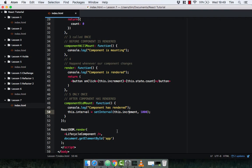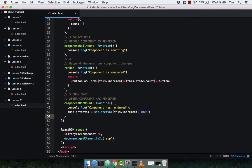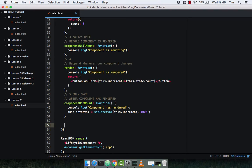Head on to the browser and check that out. Refresh and we can see that the counter is going up, because every second this.increment gets called since componentDidMount is called when the component is rendered. Nice and simple. Now the final one we're going to look at is componentWillUnmount.